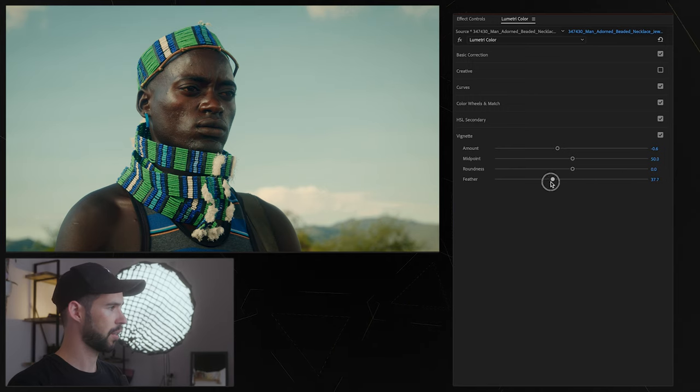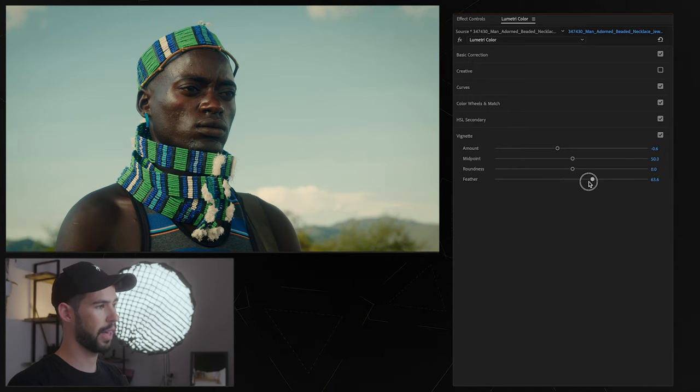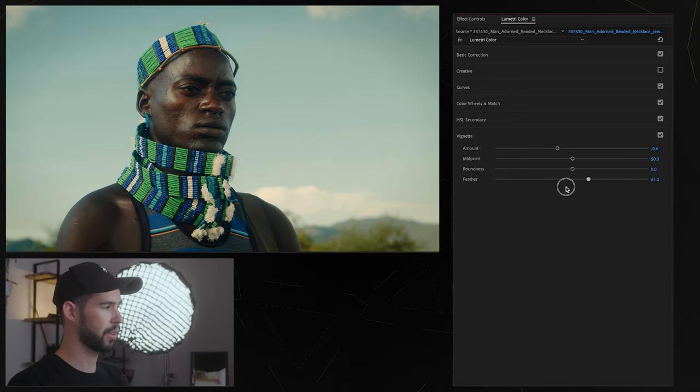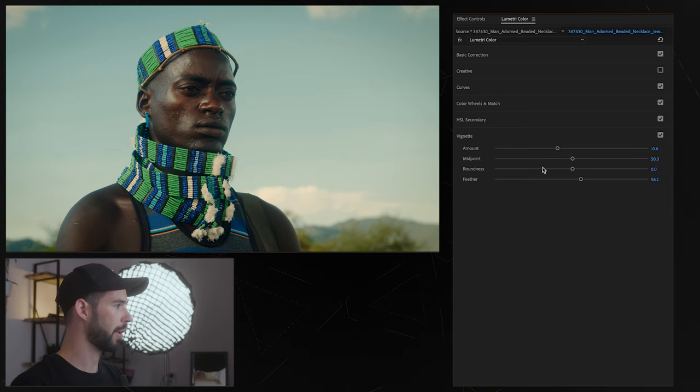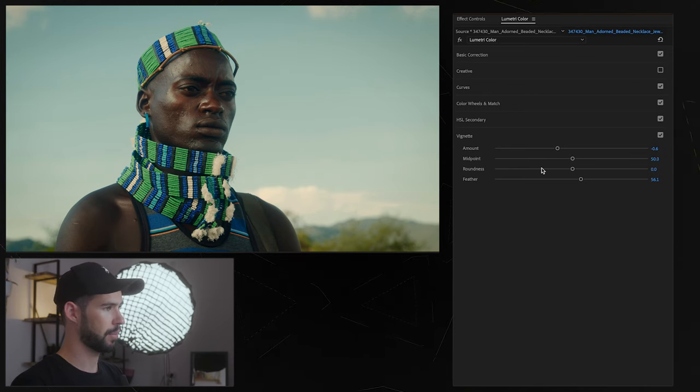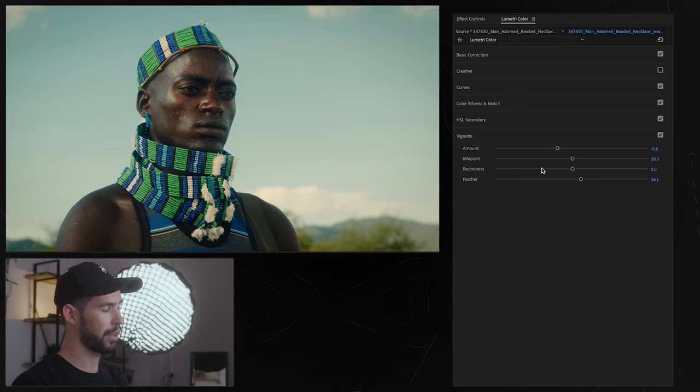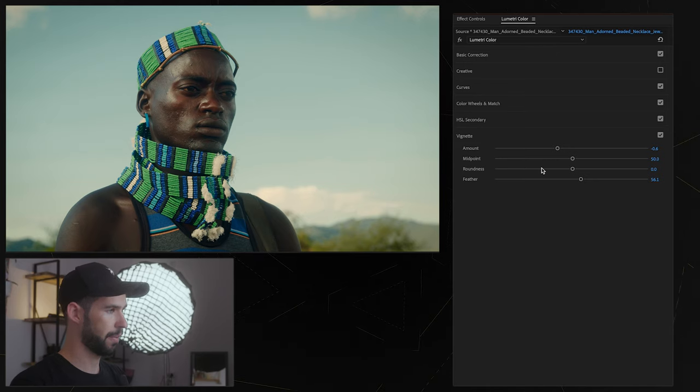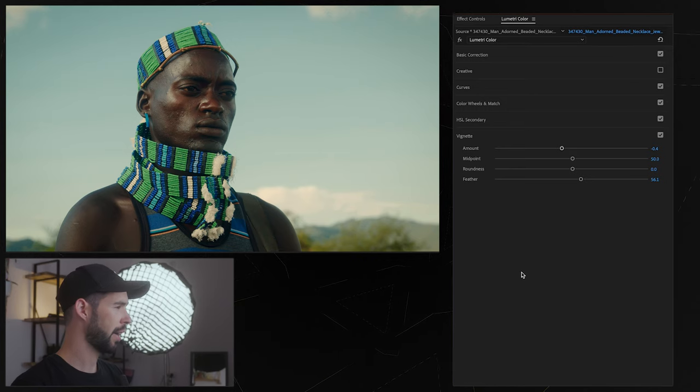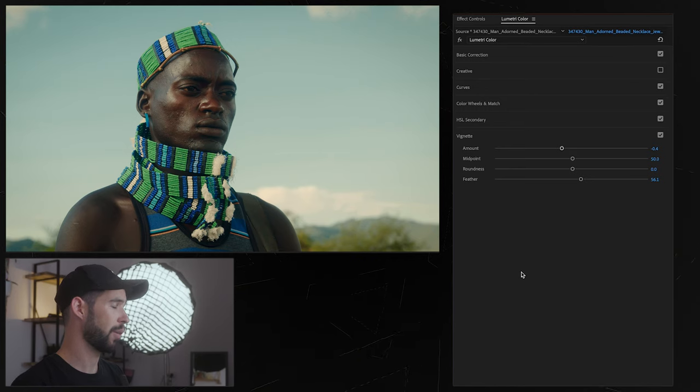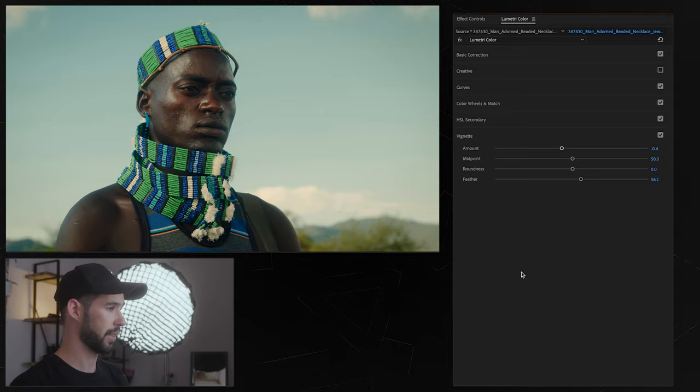And you could also control the softness with the feather over here, just make it more subtle, less noticeable and then you have even more control over the midpoint and the roundness basically giving you control of the actual shape. So vignette is pretty simple, self-explanatory, you don't always need it, I don't always use it but sometimes it's nice.